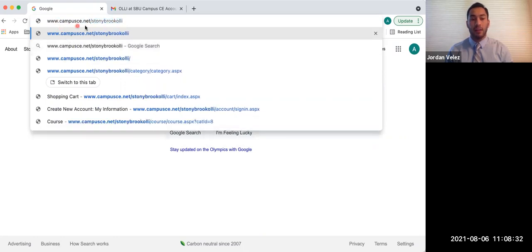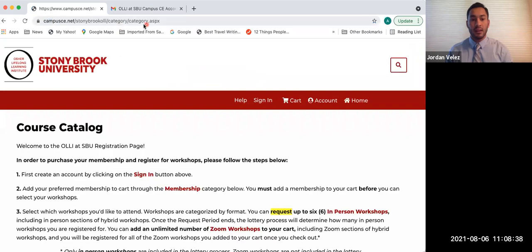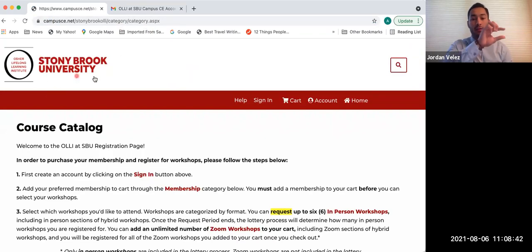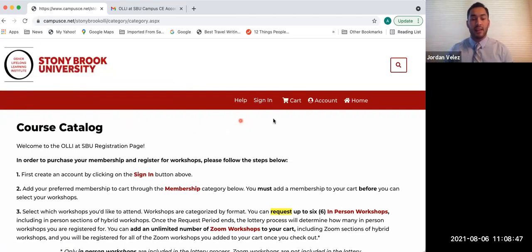Again, pause the video if that was too fast so that you can type it in and then click enter. Once you click enter, it takes you to our home page on that big red line going across the top. You're looking for sign in. It's the second option to the right of help. Once it's black letters, click on that.